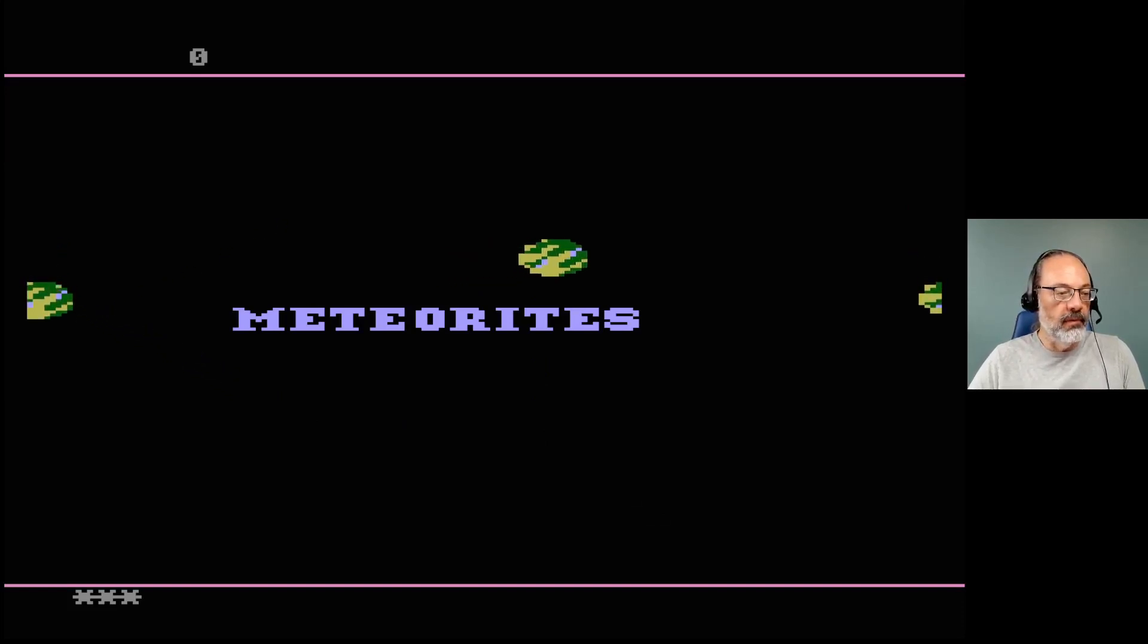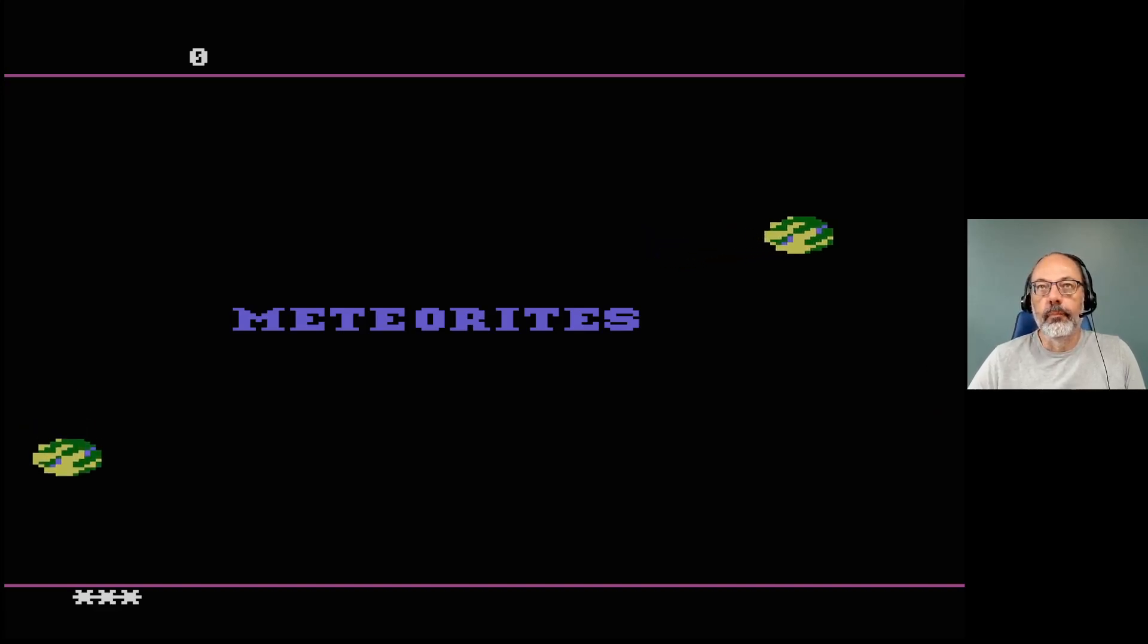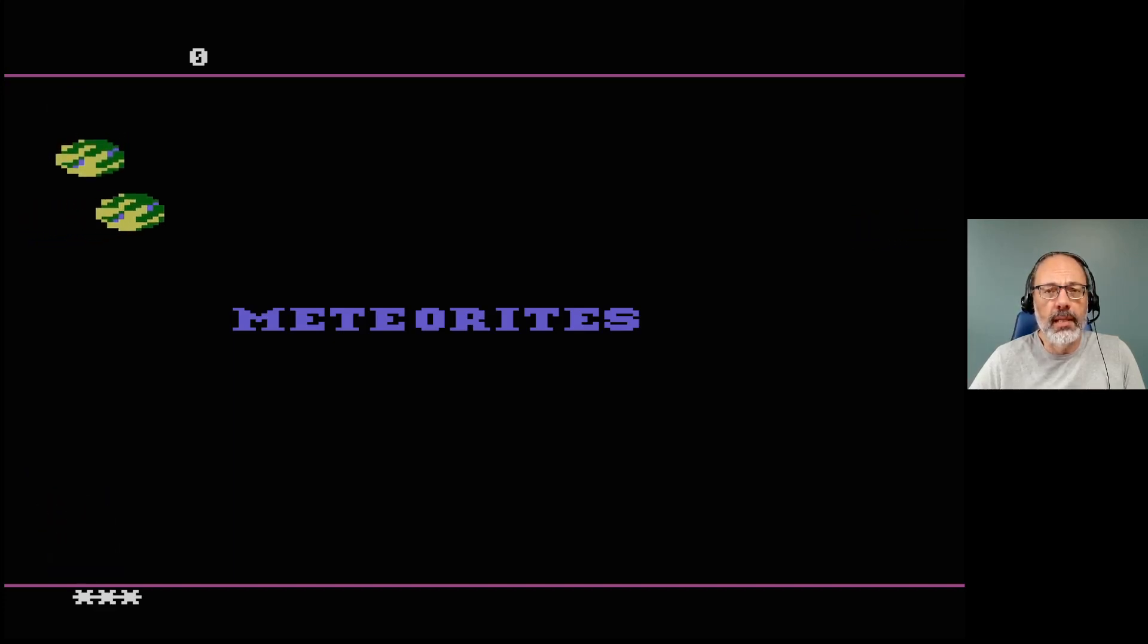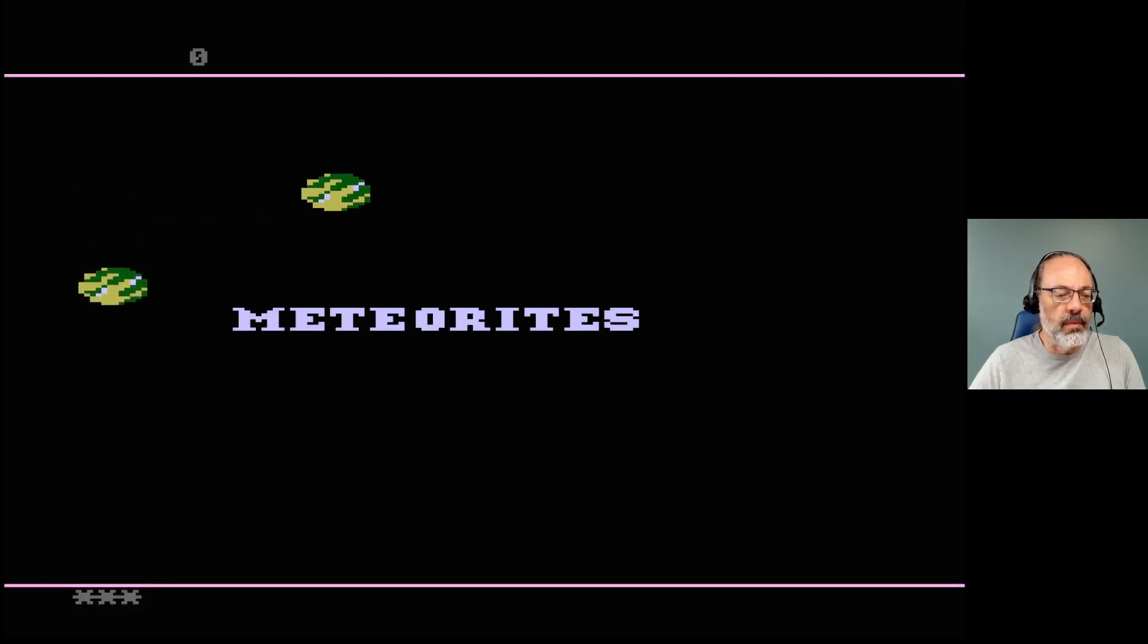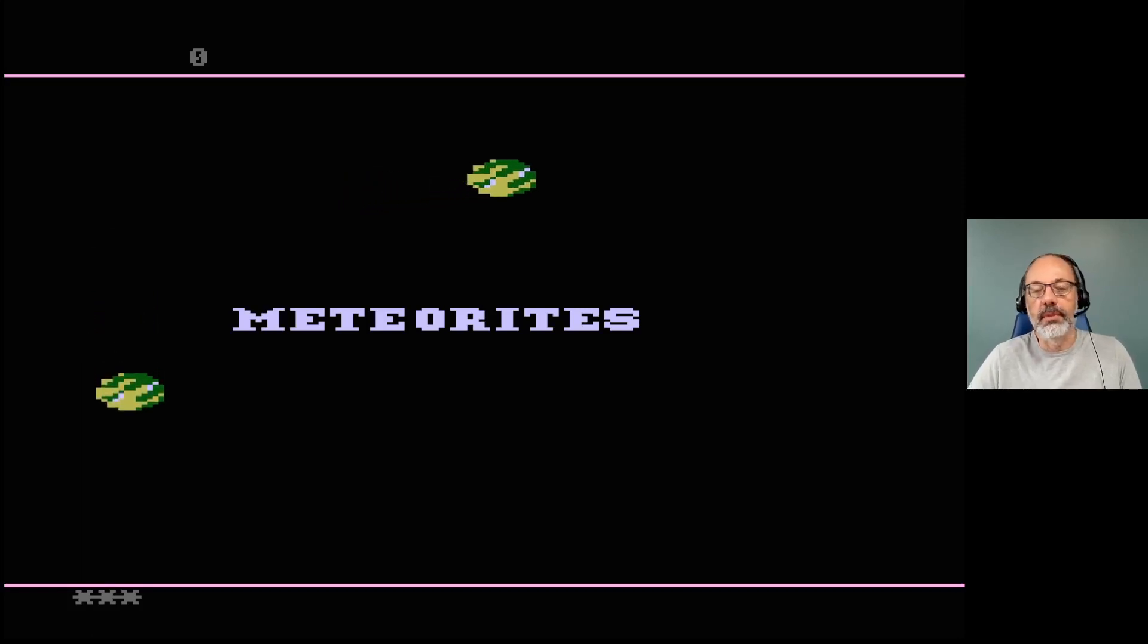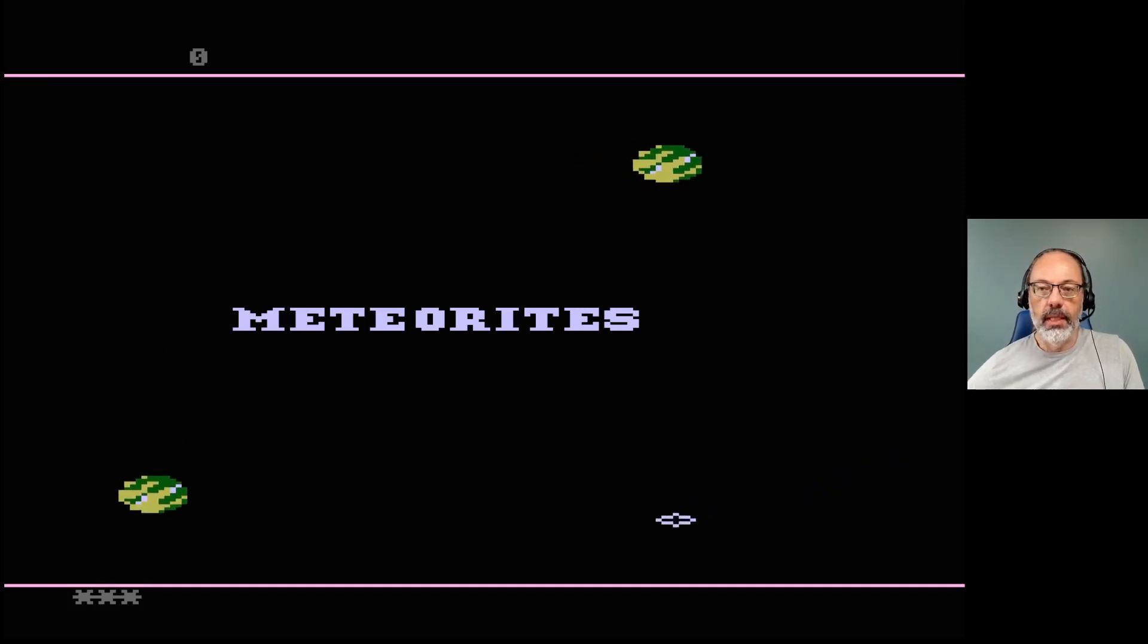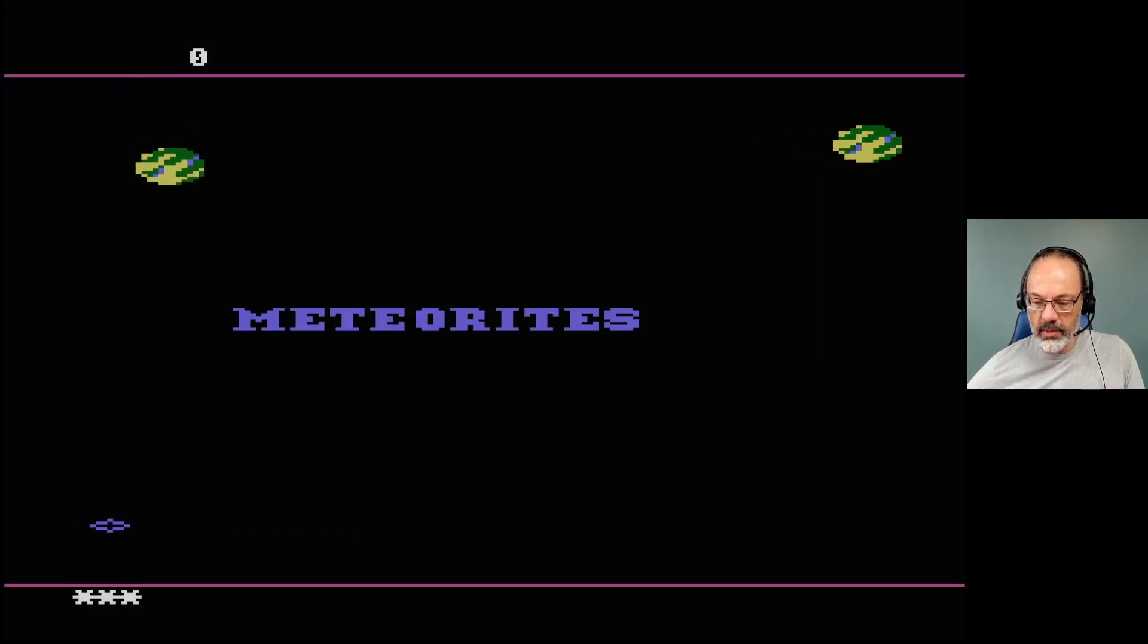I never had one but some cousins of mine did and I don't think I ever got to play too much. A little bit, I remember playing I think it was Galaxian at their place. They lived not in the same city as me so I didn't see them too often, but I was thrilled to get a chance to play 5200.